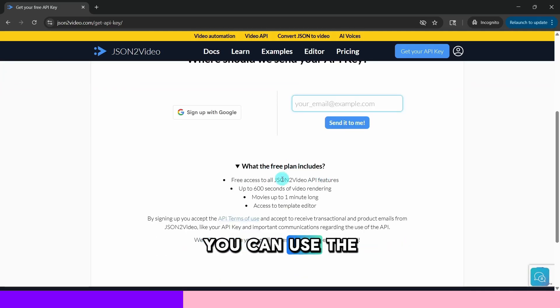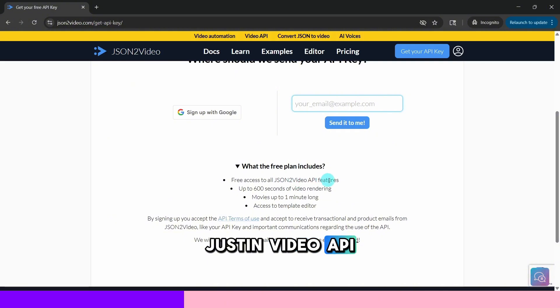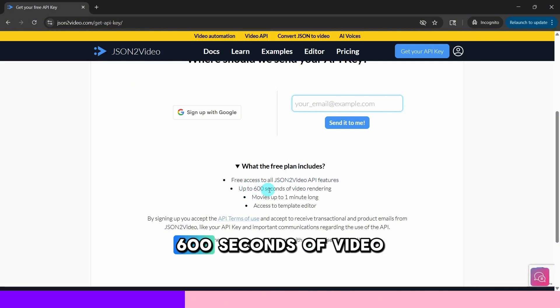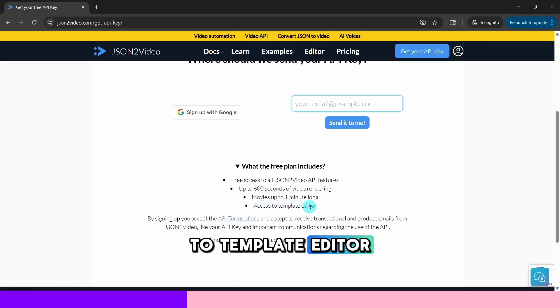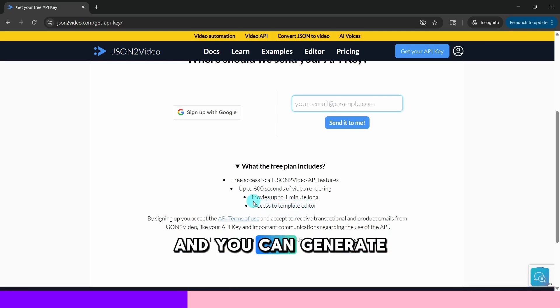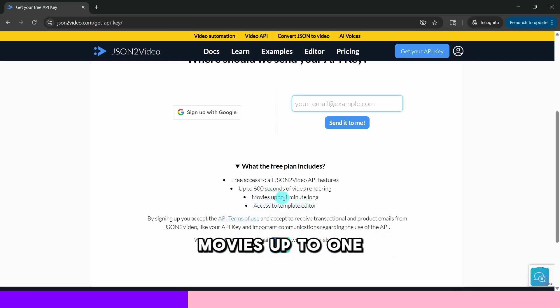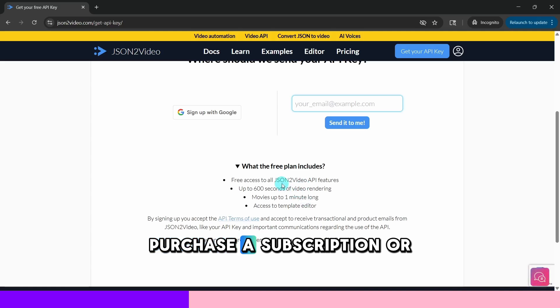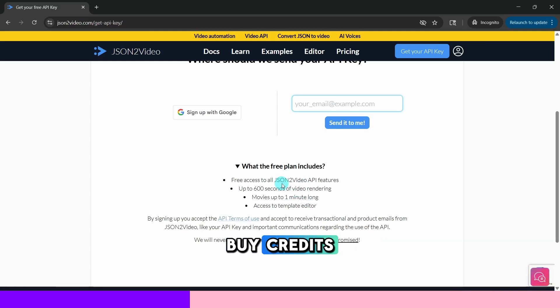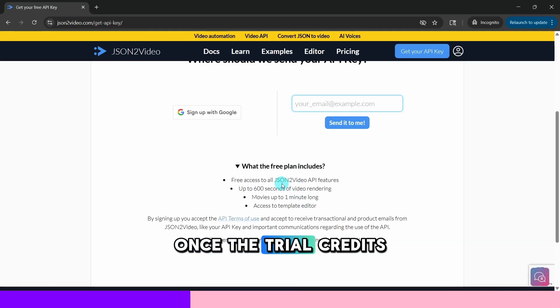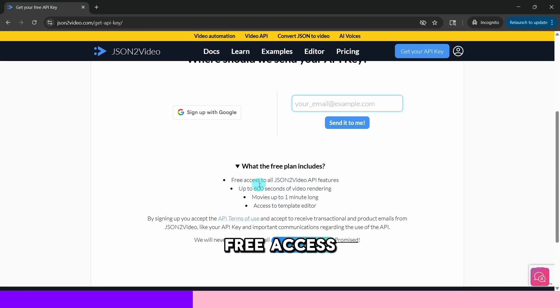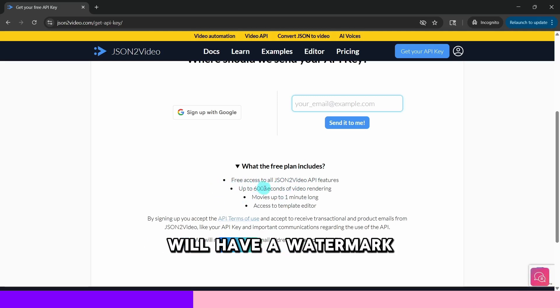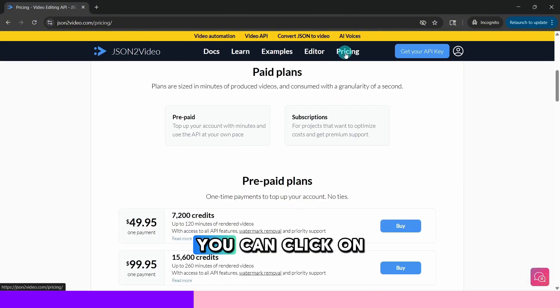You can use the JSON to video API and then up to 600 seconds of video rendering. Then you'll have access to template editor and you can generate movies up to one minute long. You will need to purchase a subscription or buy credits once the trial credits expire. Also videos generated with free access will have a watermark.